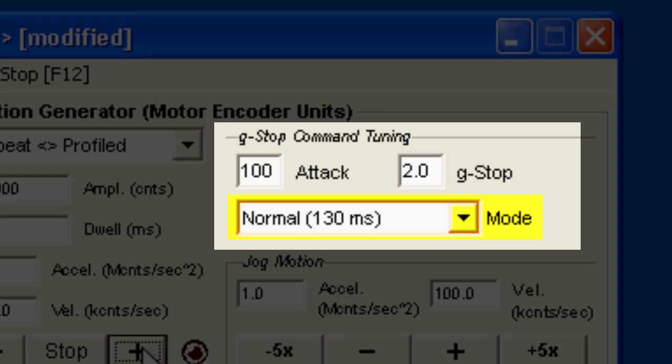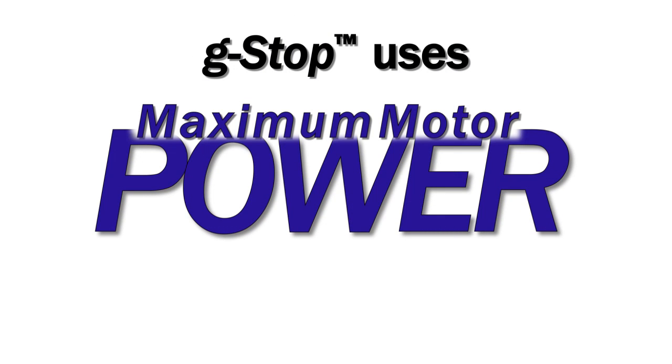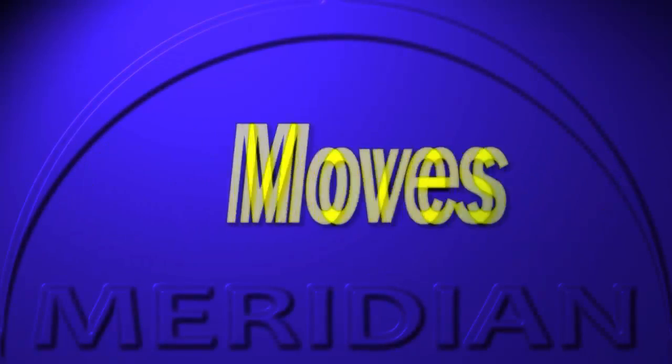With these set, G-Stop will use whatever maximum motor power is allowed by your velocity and acceleration limit settings, and make the fastest, smoothest move it can.